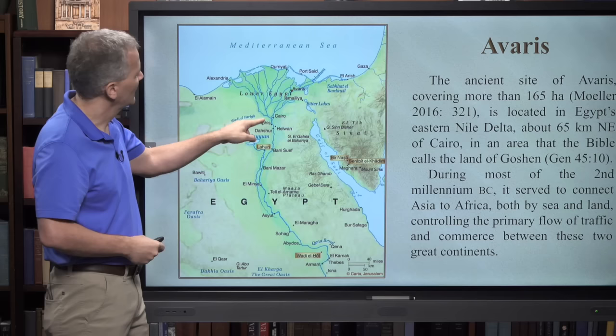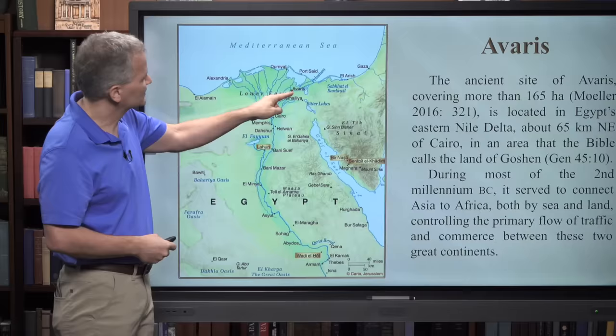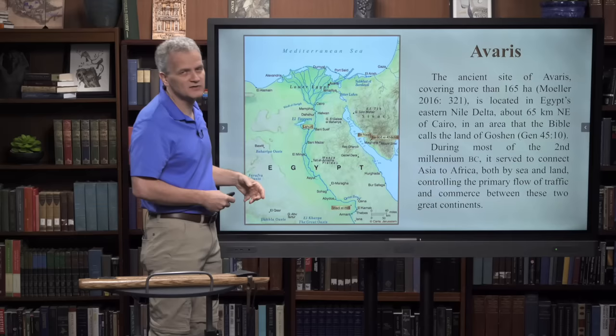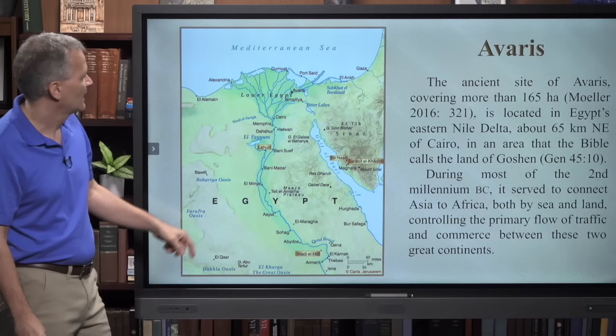Delta is the Greek letter that looks like a triangle. In the northeastern portion of the Nile Delta, that's where we have the site of Avaris, located about 65 kilometers to the northeast of Cairo. The site of Avaris has about 165 hectares of territory. So it's a very large site by ancient Near Eastern standards.